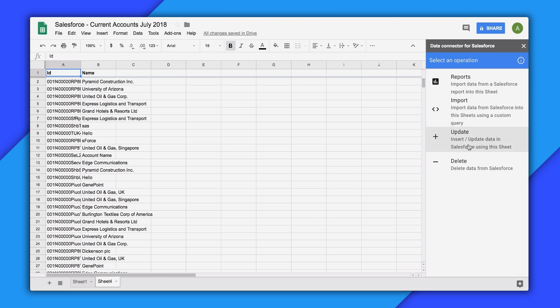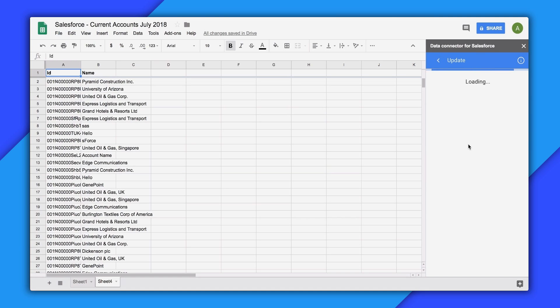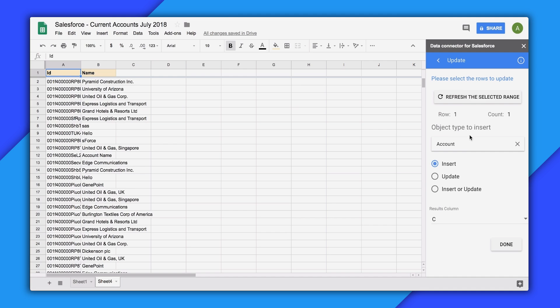After you make your desired changes in the sheet, you can click on Update. Here, you'll be asked for the range in the tab that has the data you've updated and for the object that you're changing. Note that you can insert new rows of data into Salesforce, update existing records, or perform an insert or update operation. The add-on will output the results of this operation in the column you designate.